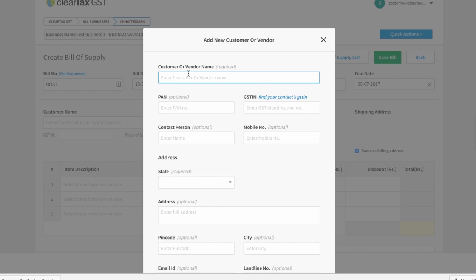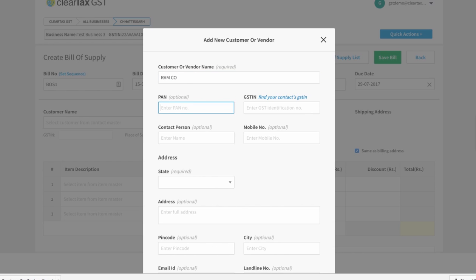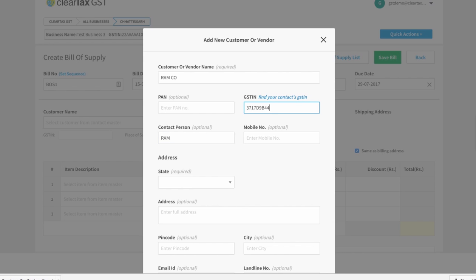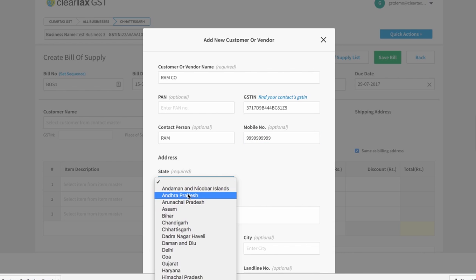Now fill the information you see on your screen. Here, write the name of your customer's business. Under contact person, write the name of the person you will communicate with for business purposes. Write the customer's GSTIN here.